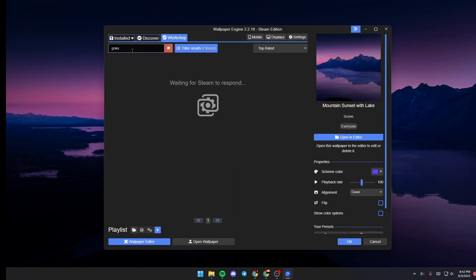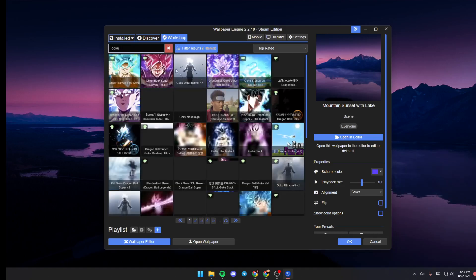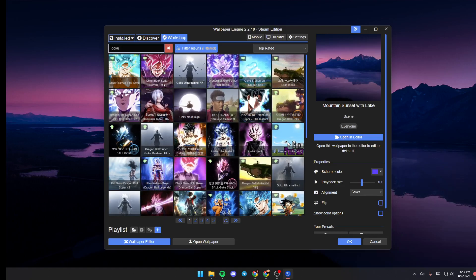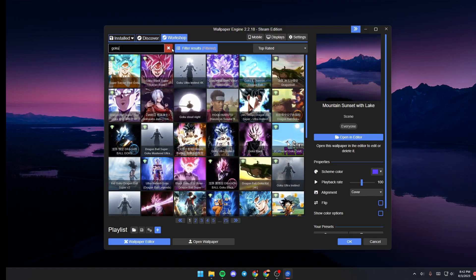For example I'm going to search for Goku and as you can see guys those are all of the results for my search.